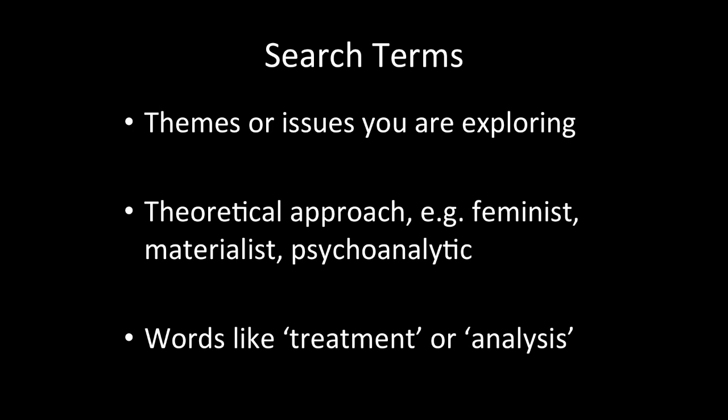So like Faulkner treatment might come up with of the family, treatment of the family, for example. So you can get ideas from other people's work.